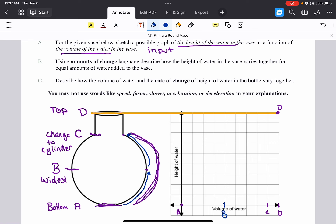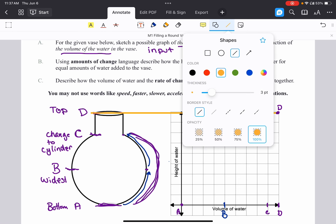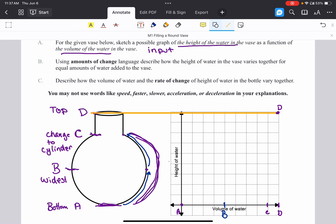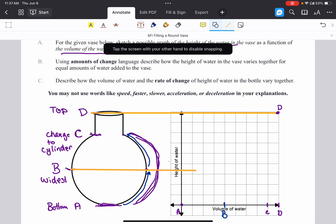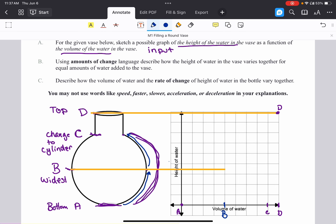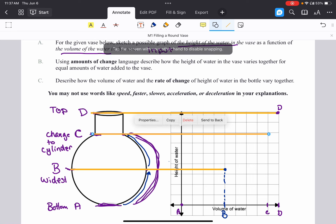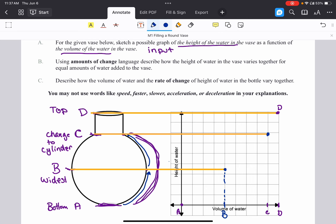I like to make the bottle the same height as my graph so I can extend horizontal lines across to locate where points B and C fall on the graph. That lets me fill in those key points. Now I have several points plotted, but rather than just connecting them with lines, I need to think carefully about the shape of the curve in each interval.